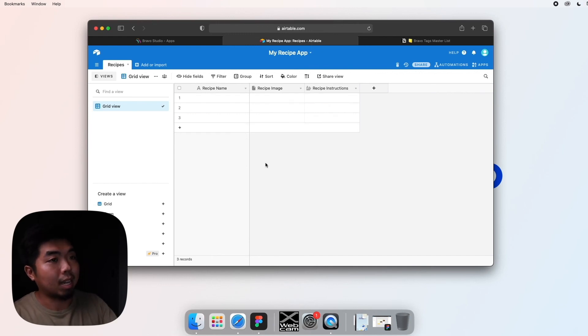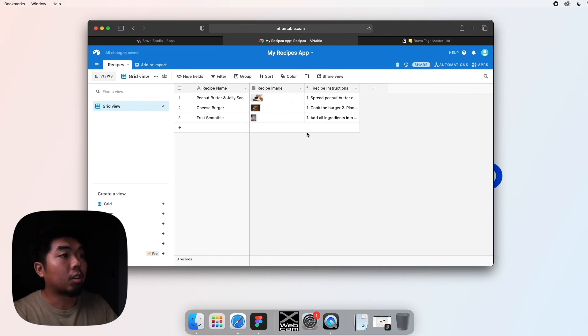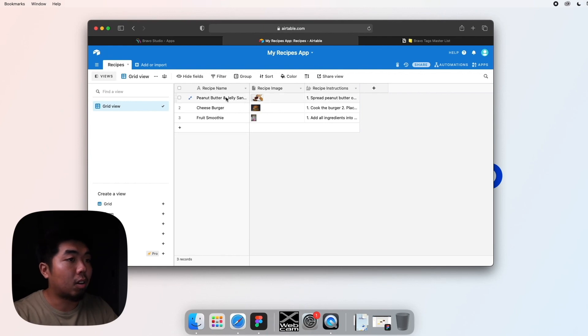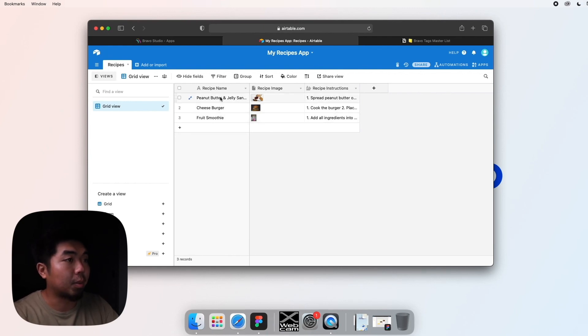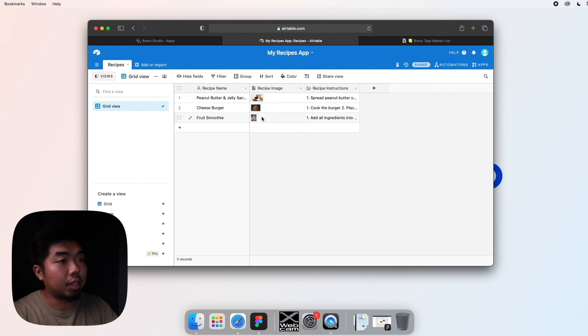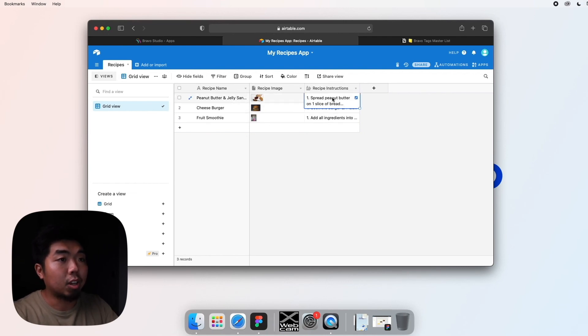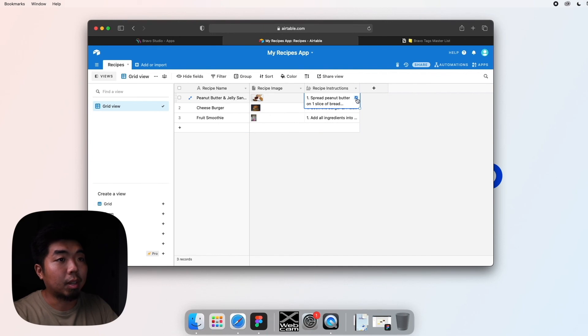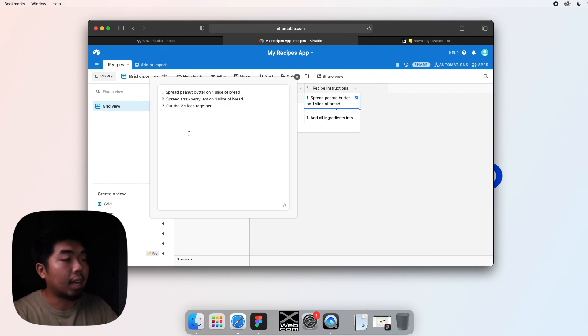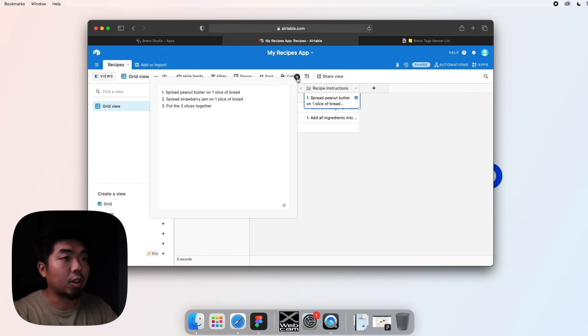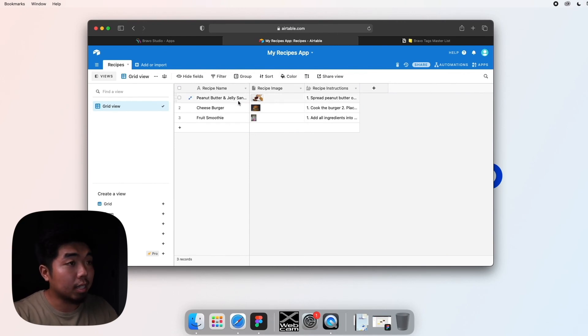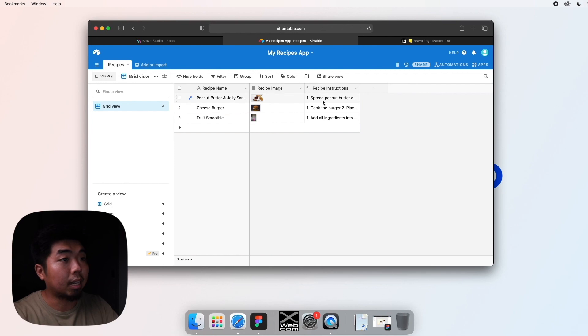Now that I have all the data inside of this, you can see I have three recipes here. I have images for each one, and for the instructions, if I click on one I can expand it and you can see that I have instructions for the recipes there. This is going to be the data that we pull to put into our actual application.